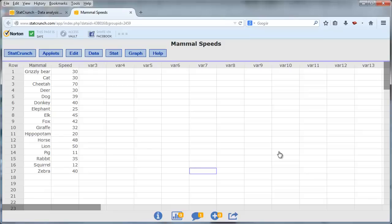In this video, we learn how to copy graphs and tables from StatCrunch into Microsoft Word. I have opened up the Mammals Speeds data set,